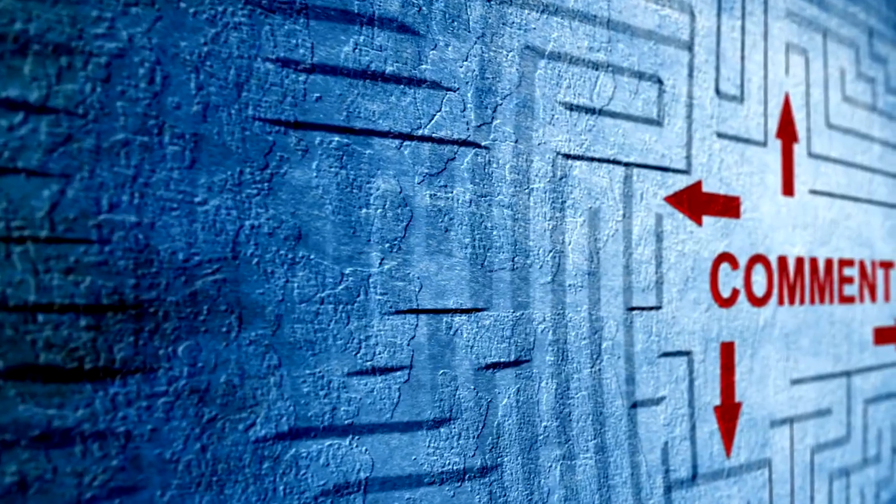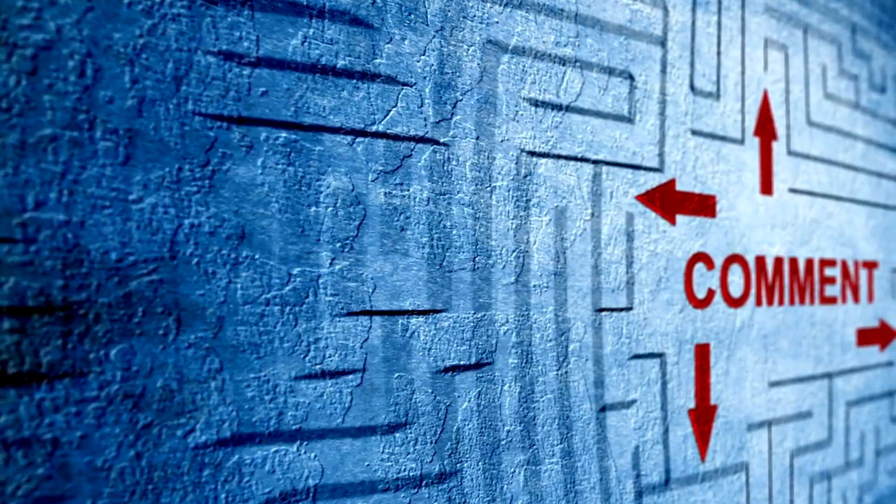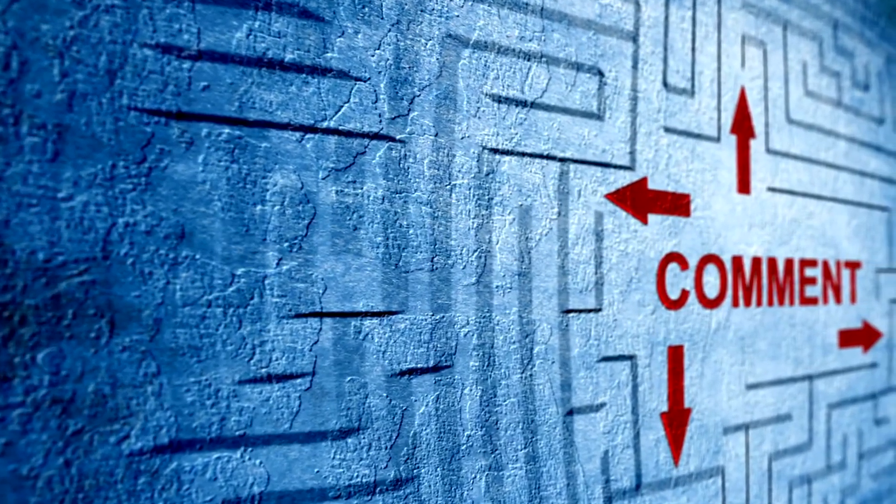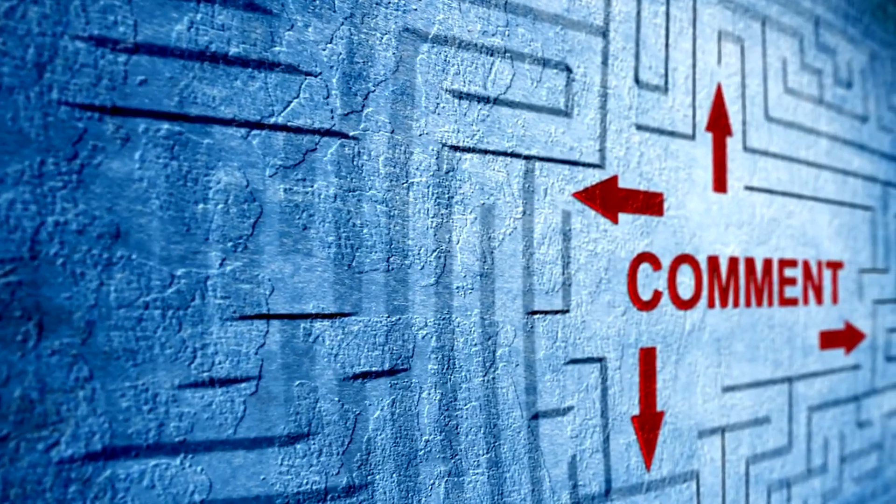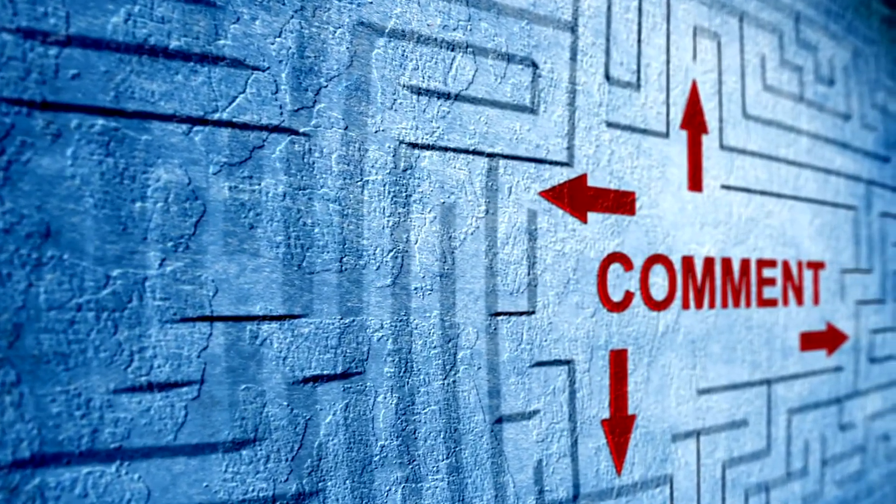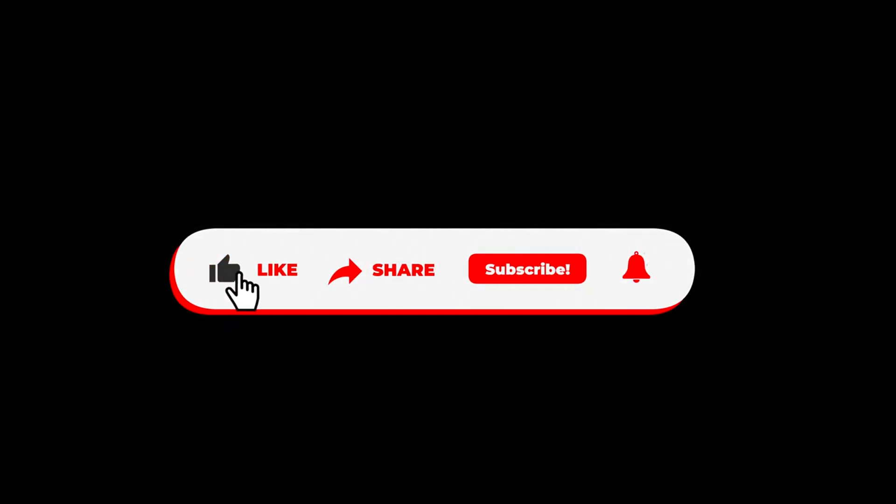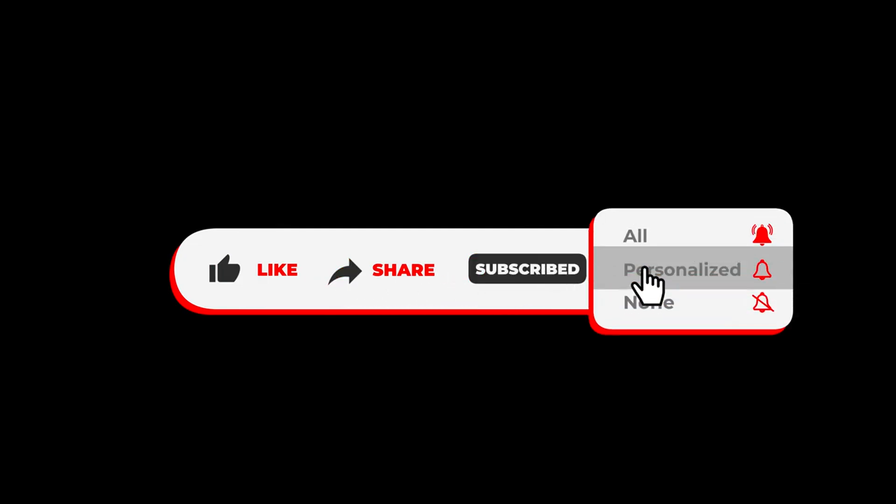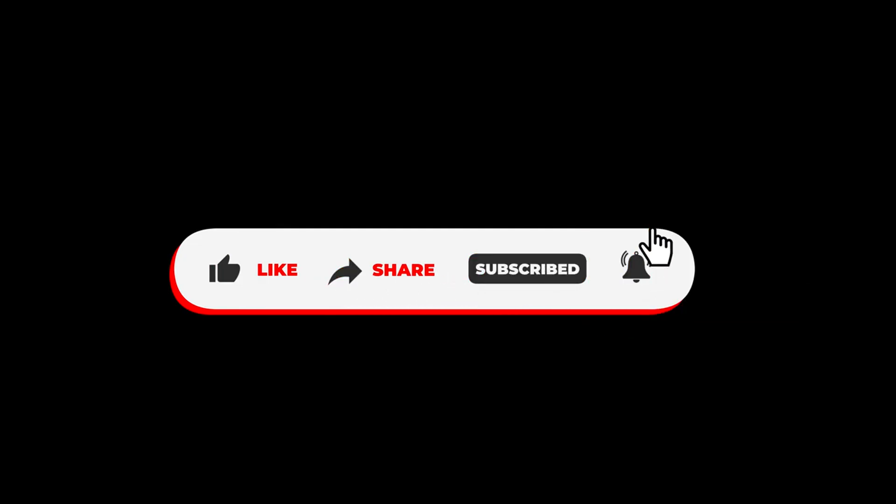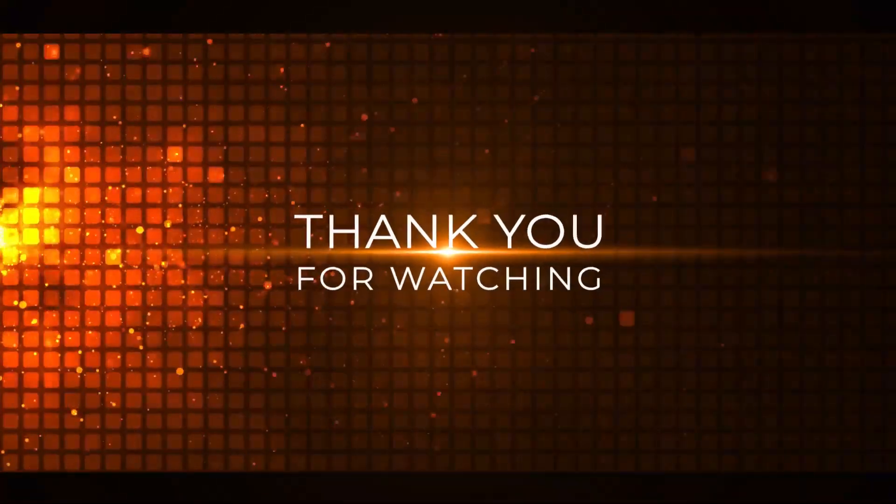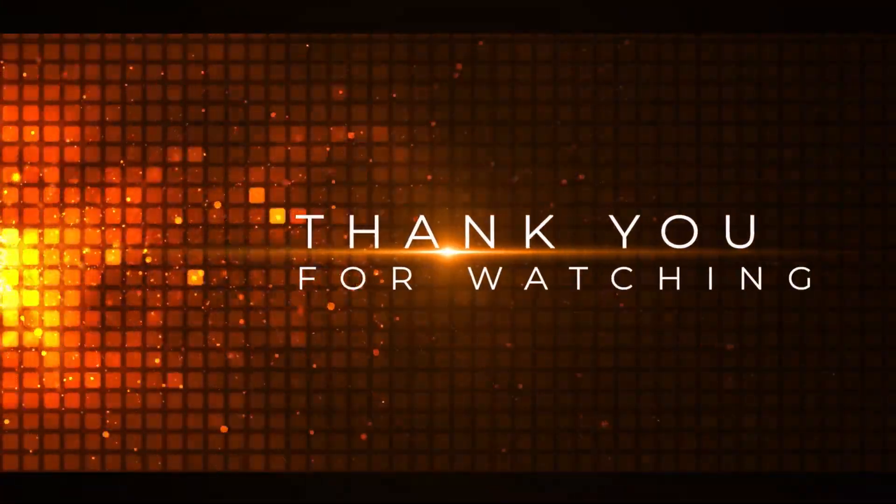Let us know in the comments which feature blew your mind the most, or what you're using ChatGPT for right now. And if you found this video helpful, give it a like, subscribe to JustTech, and tap the bell for more weekly breakdowns of the most powerful AI tools out there. Thanks for watching, and I'll see you in the next one.